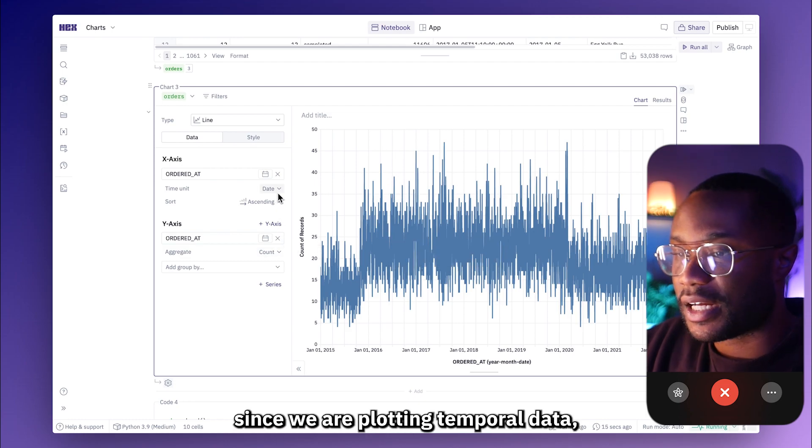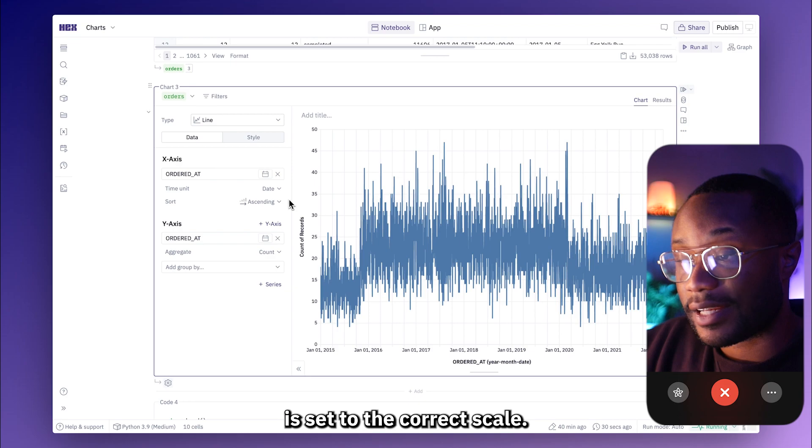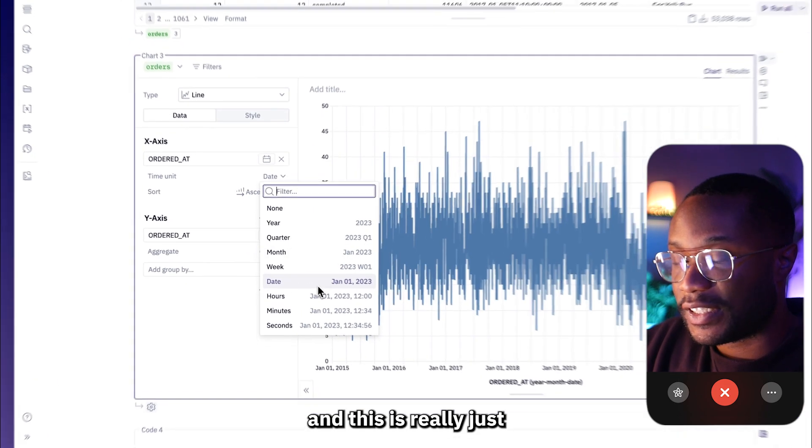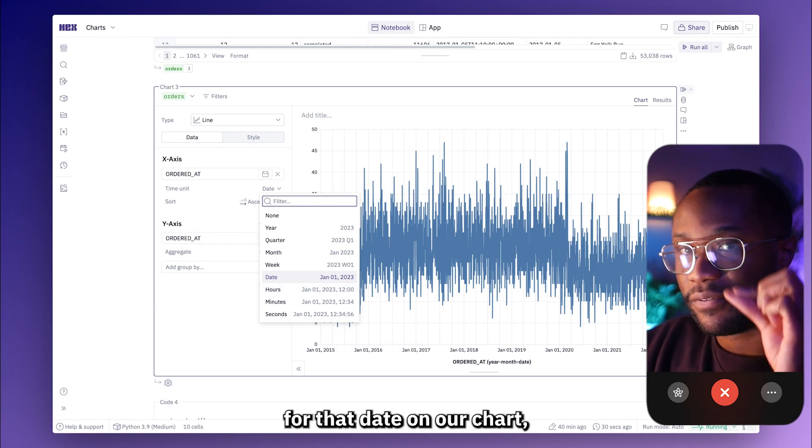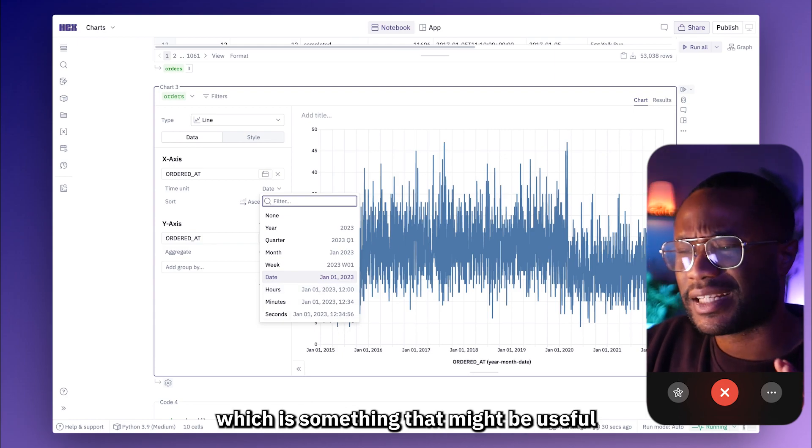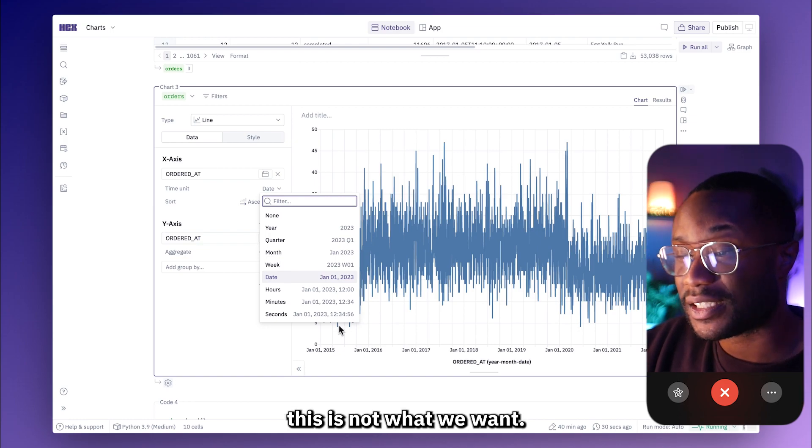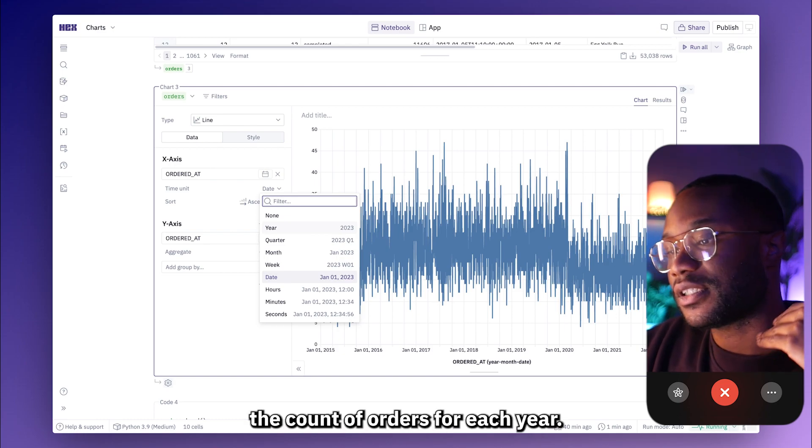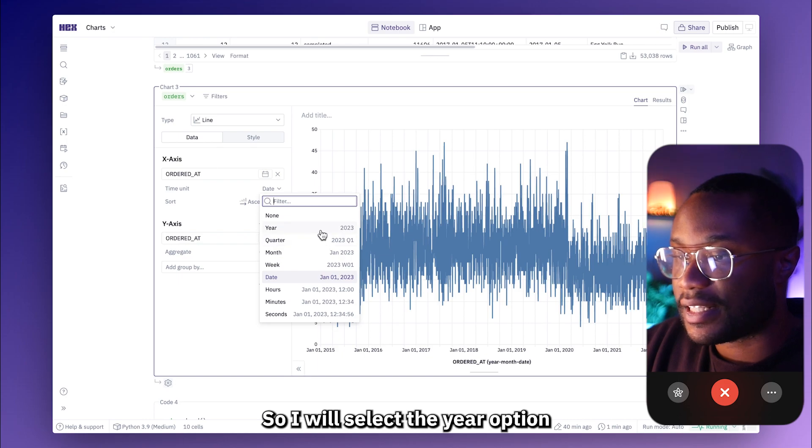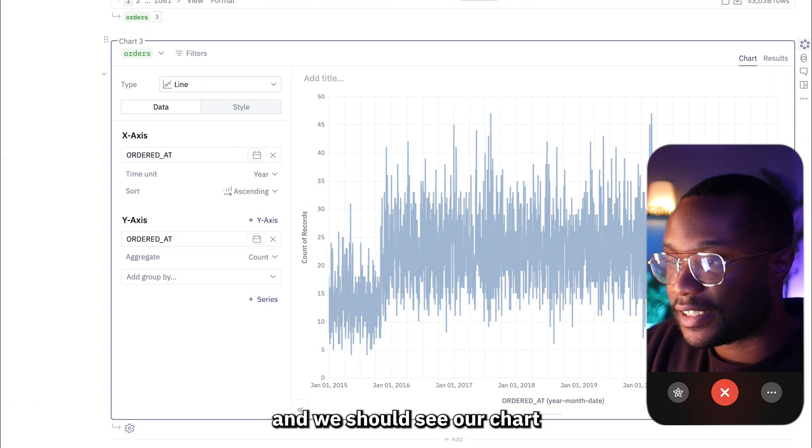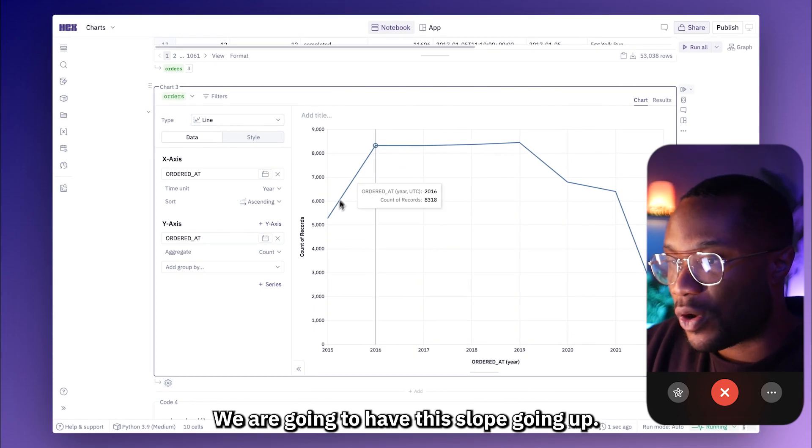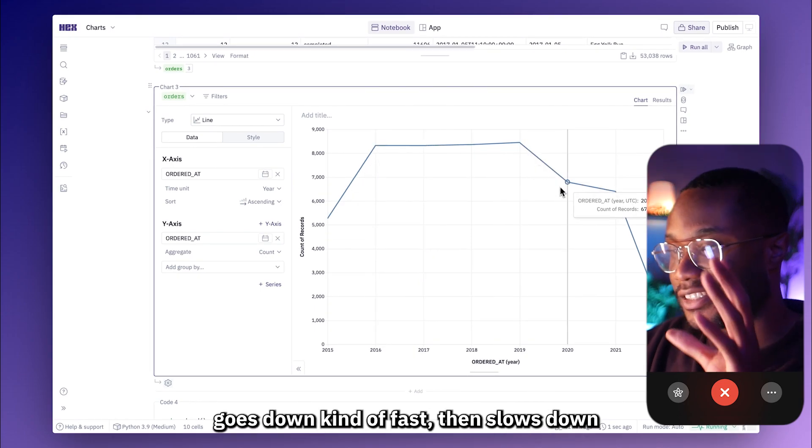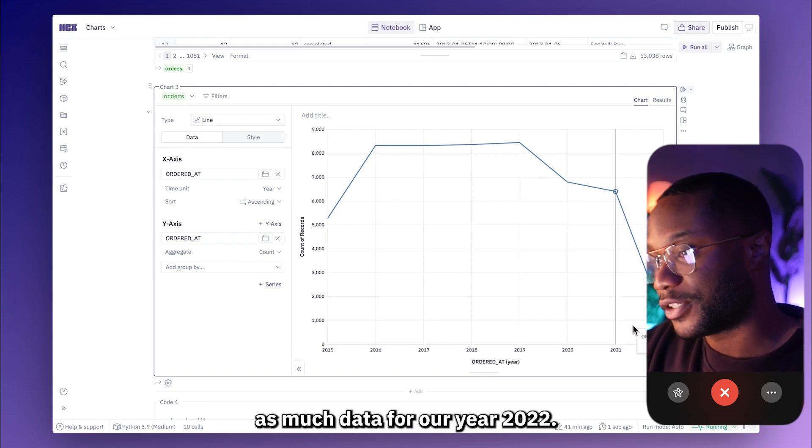And now we kind of see this crazy mess of a chart going on in our cell. But why does my chart now look like just a whole bunch of random noise that I can't really understand? Well, since we are plotting temporal data, we want to make sure that our time unit is set to the correct scale. So right now it looks like it's set to date and this is literally just going to plot every date that it sees. What we really want to use is the year option because we want to see the count of orders for each year. So I will select the year option and we should see our chart get nice and cleaned up. We kind of have this slope going up, it kind of plateaus a little bit, goes down kind of fast and then slows down because we don't have as much data for our year 2022.